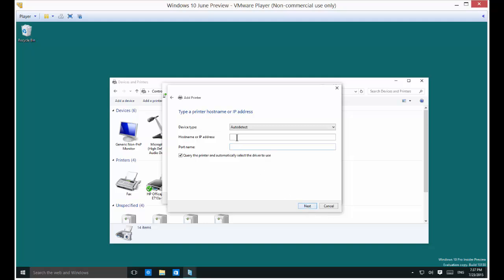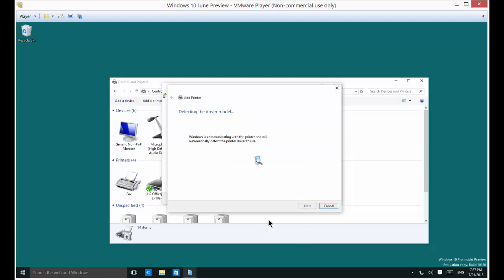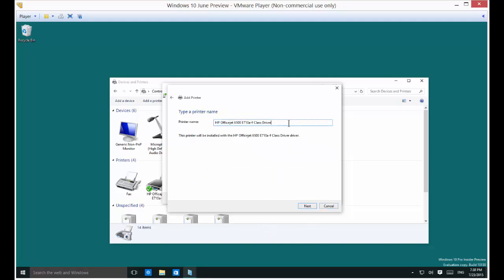All right, so we're going to let it auto-detect and we're going to put in the IP address of the printer. Tell it to query the printer. And it found that it's an HP 6500. Go ahead and click Next.